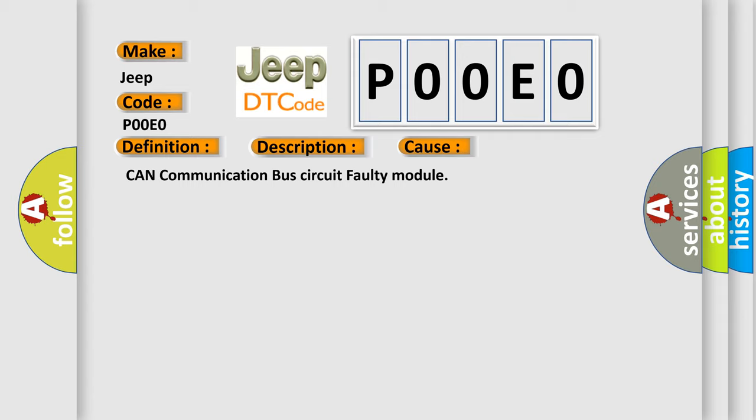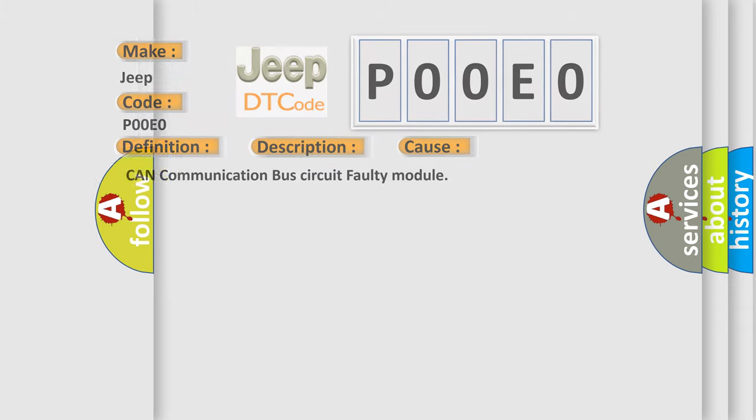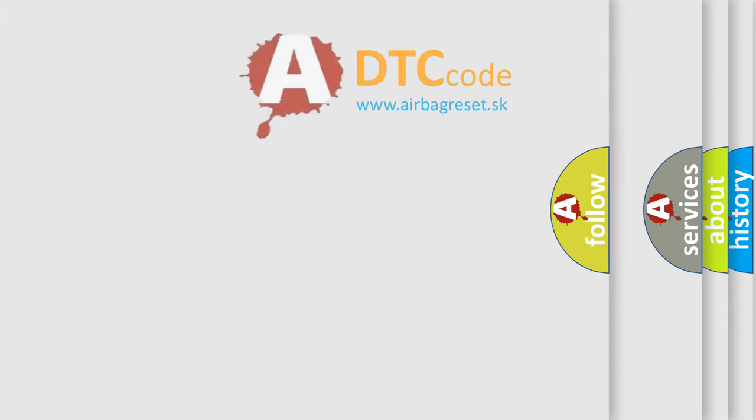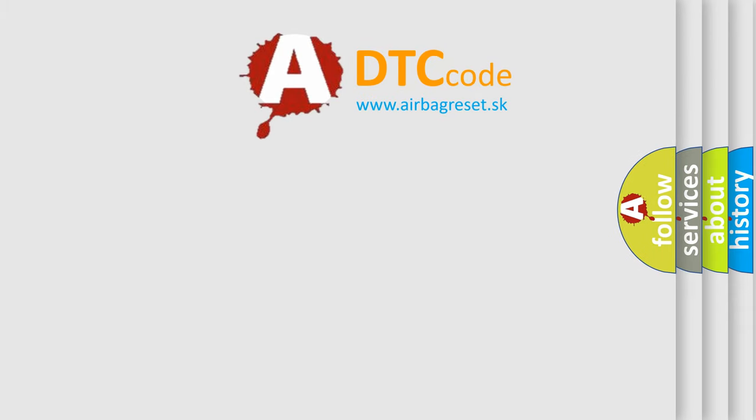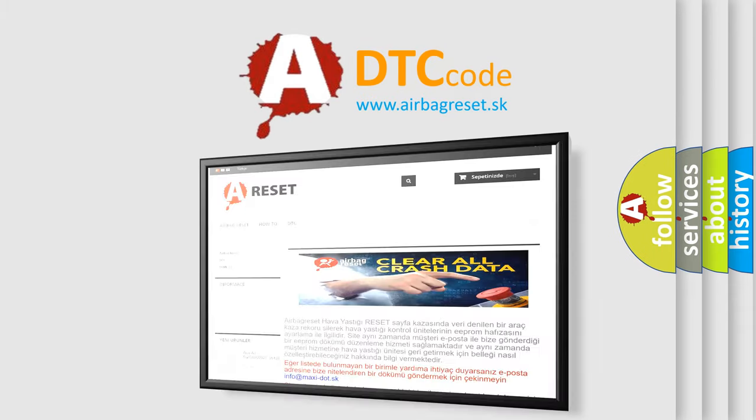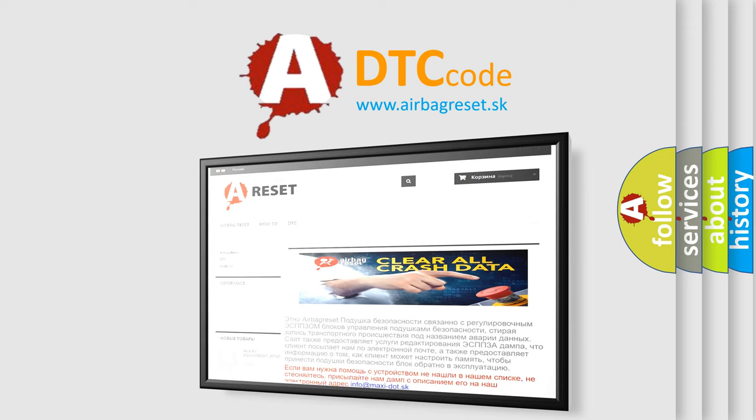The Airbag Reset website aims to provide information in 52 languages. Thank you for your attention and stay tuned for the next video.